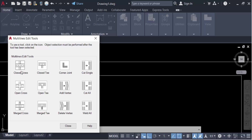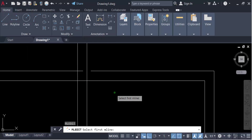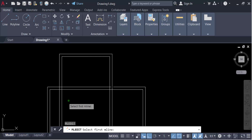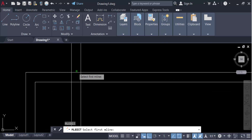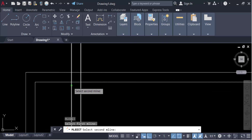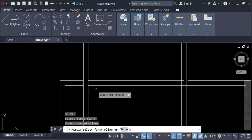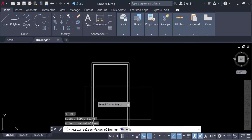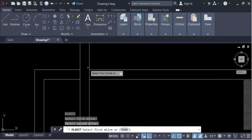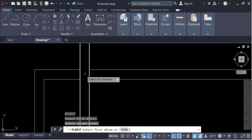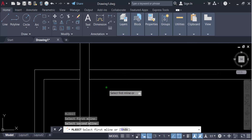Now I'll demonstrate closed cross. I select the first multiline and the second one. You can see the multiline is cut and this is the closed cross result.